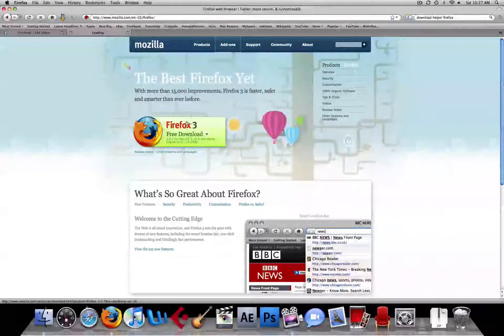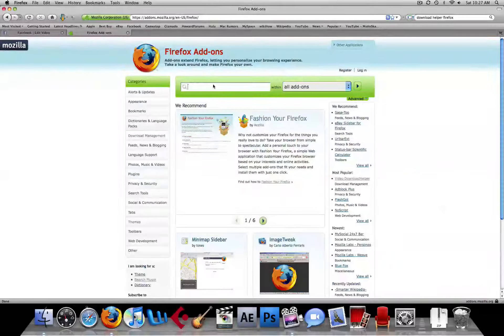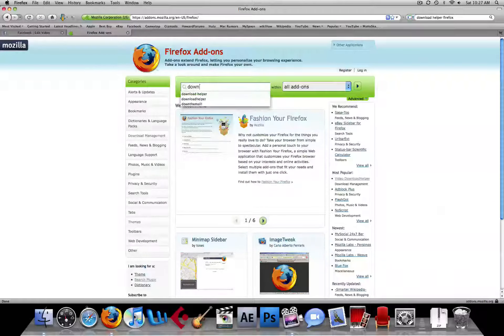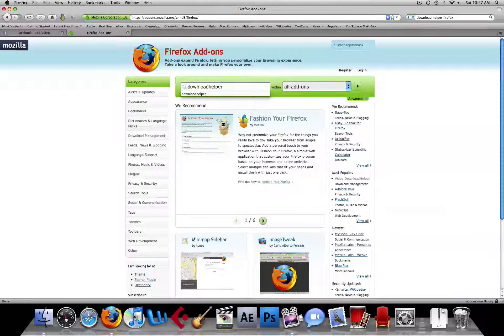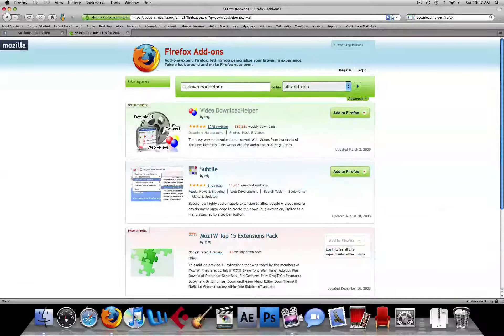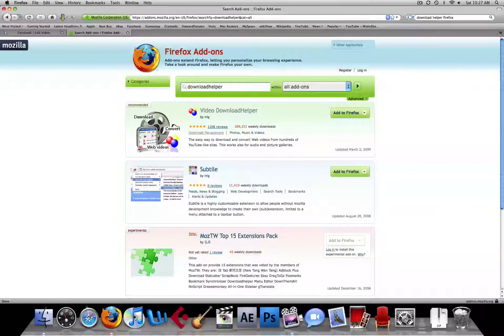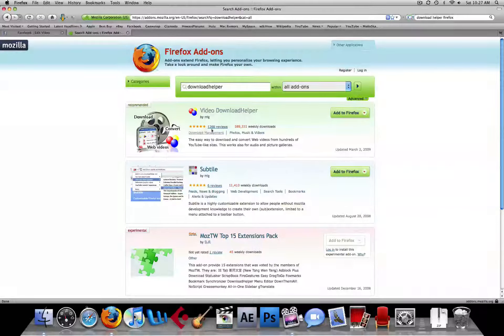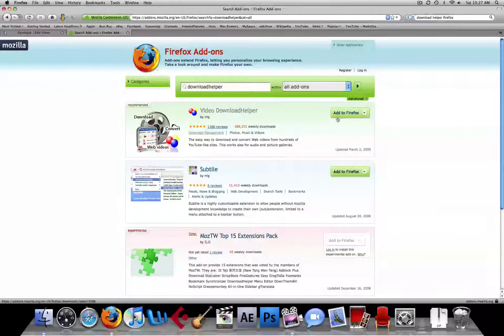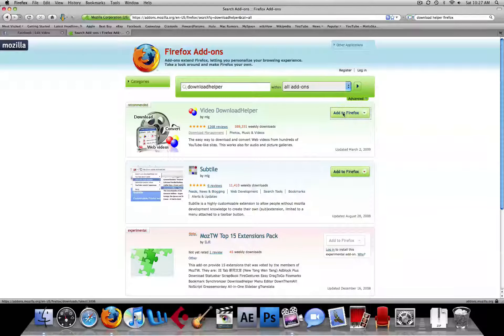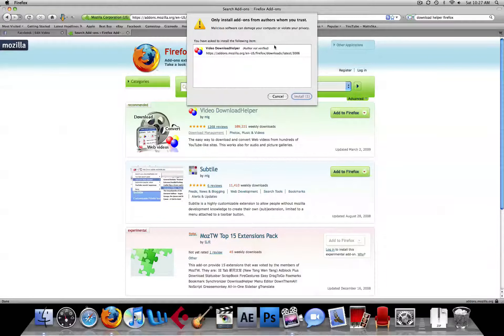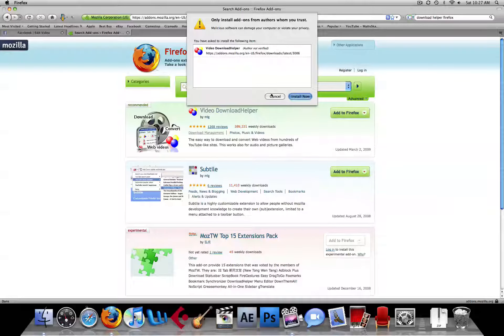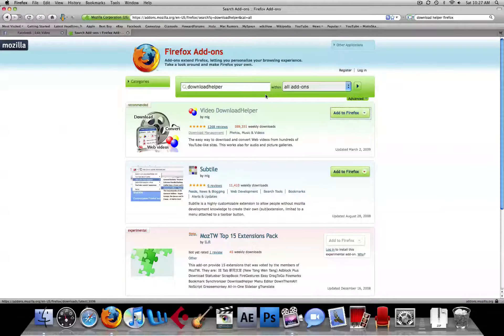Go to add-ons, and then you want to search Download Helper, and make sure there's no space between Download and Helper, because then it will come up with another thing. Now you see this thing called Video Download Helper, and you want to click Add to Firefox, and then you're going to click Install. Since I have it already, I'm going to click Cancel.